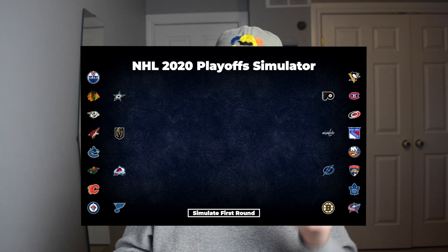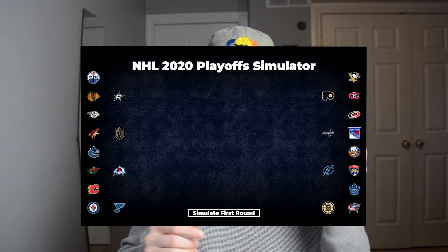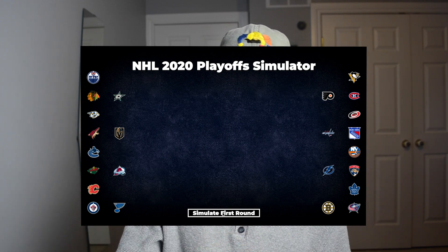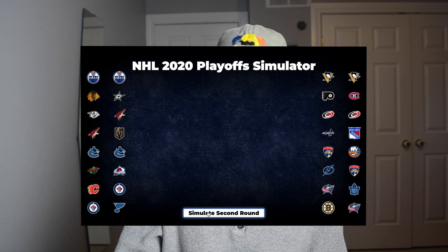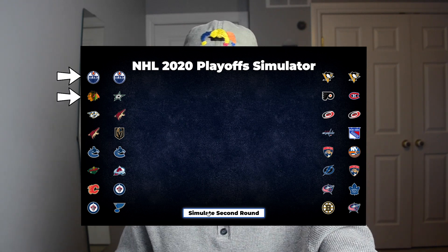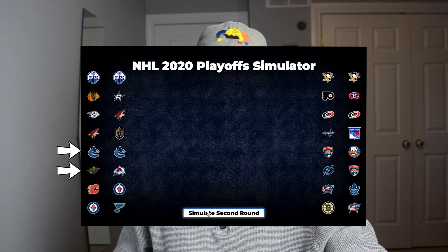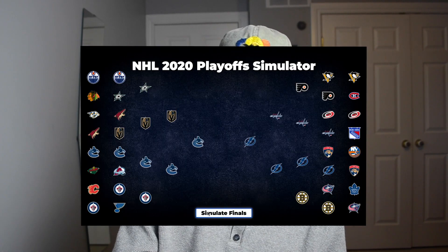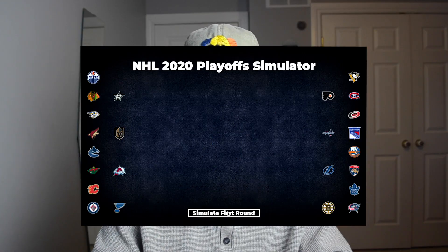This is a little bit more confusing because, as you can see, we have 12 teams on both sides. But when I click the simulate first round button, what it did is it took each of the two teams, picked one, each of these two teams, picked one, each of these two teams, picked one. So now we have two sides of eight and now it's kind of just regular playoffs again. And Tampa Bay won the cup — that is a possibility, might happen this year, who knows. And then you click restart and it restarts.